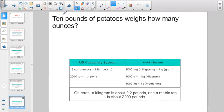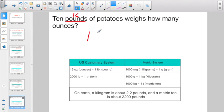Moving on to the next one. Ten pounds of potatoes weighs how many ounces? Kind of like the other one — we know there are 16 ounces in a pound. They want the answer in ounces, so I've got to convert pounds into ounces: ten groups of 16, or 16 times 10. One times 16 is 16, so 16 times 10 — you've got one zero in that problem, you need one in the answer — that gives you 160 ounces.